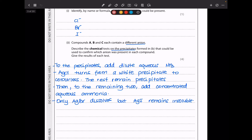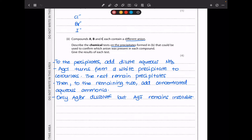Next they say compound A, B, and C each contain a different anion. Describe a chemical test on the precipitate that could be used to confirm which anion was present in each compound, and give the results of each test. Because the halide anions produce precipitates of silver halides, we begin by adding dilute aqueous ammonia. This causes silver chloride to dissolve — the colour changes from a white precipitate to a colourless solution — but the rest remain as precipitates. Then to distinguish between silver bromide and silver iodide, we add concentrated aqueous ammonia. Only silver bromide will dissolve, but silver iodide remains insoluble.